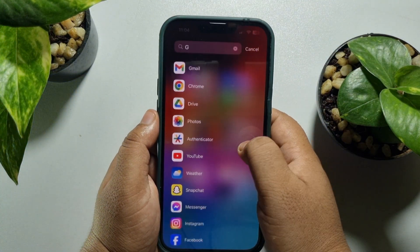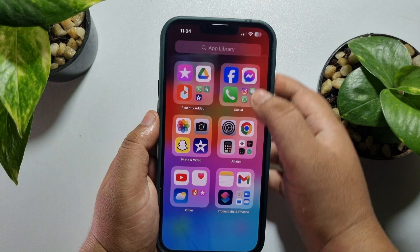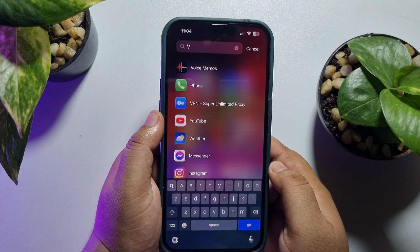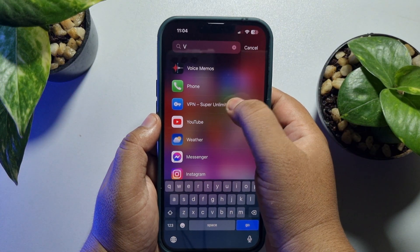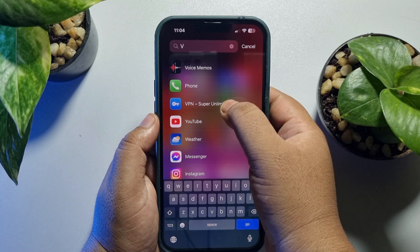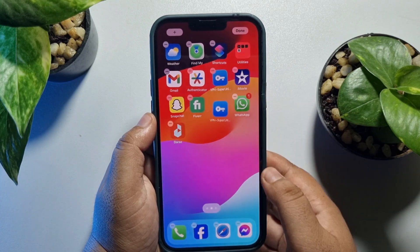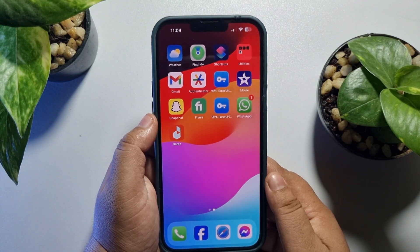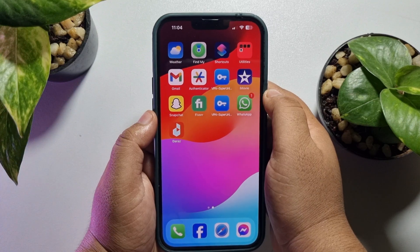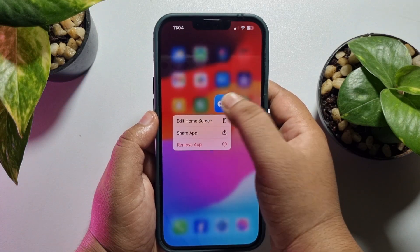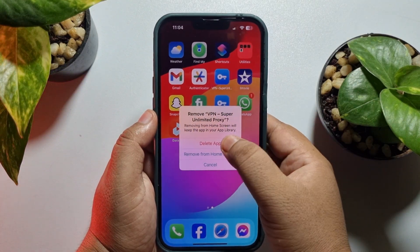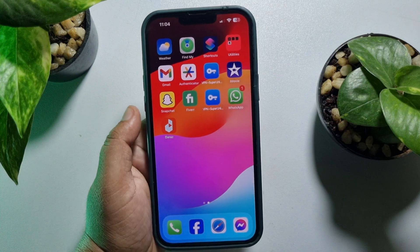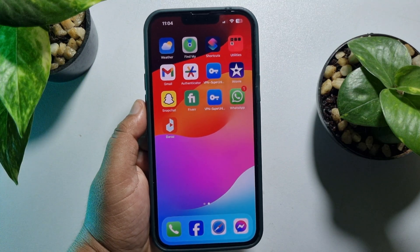Opening App Library again — search for the app, tap on it, and drag the app to add it to your home screen. Once the app is added, tap and hold it, tap Remove App, then tap Delete App, and the hidden app will be deleted.